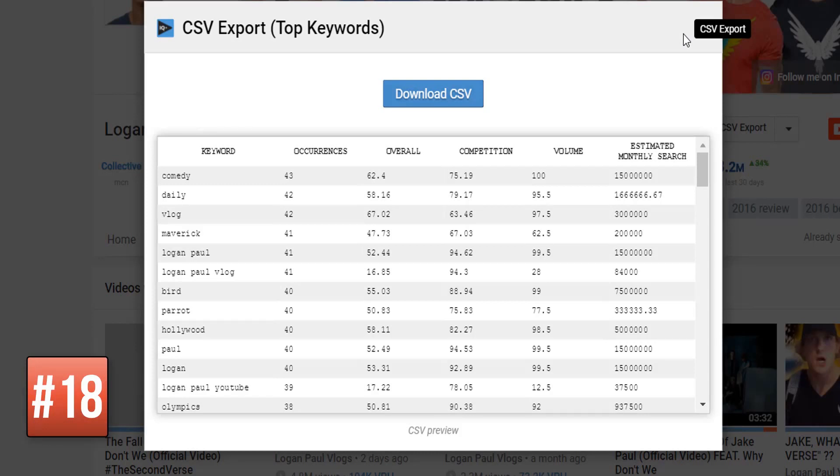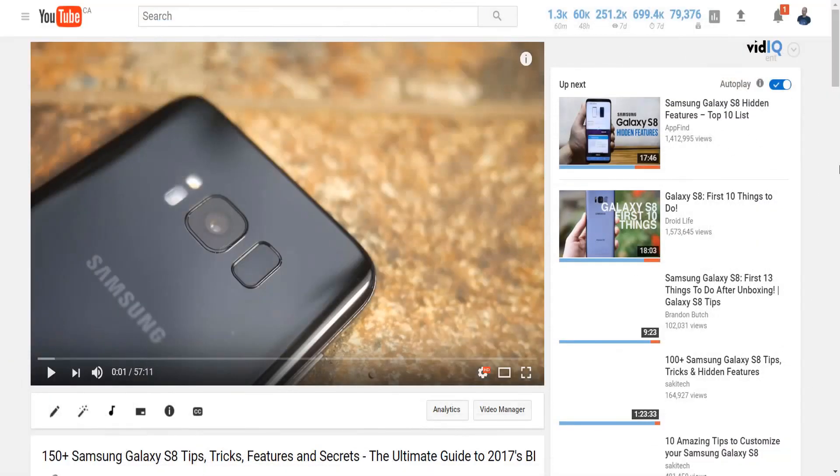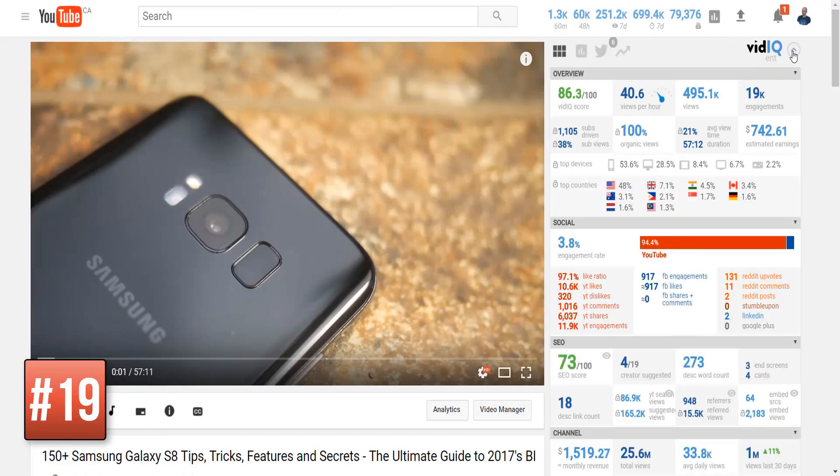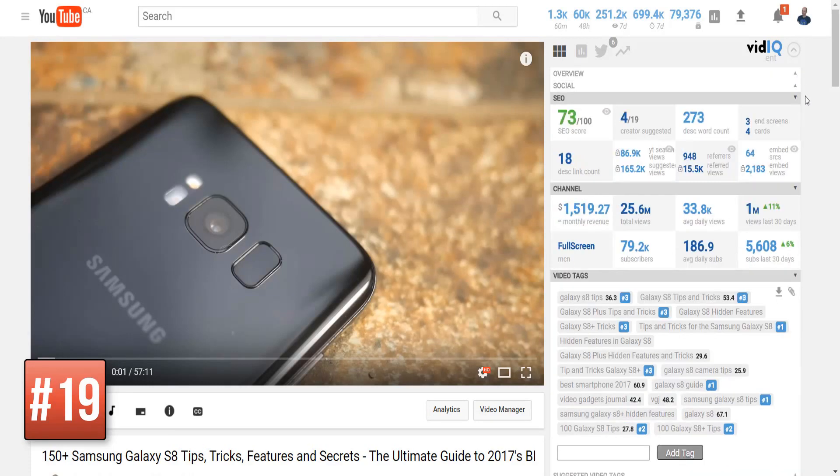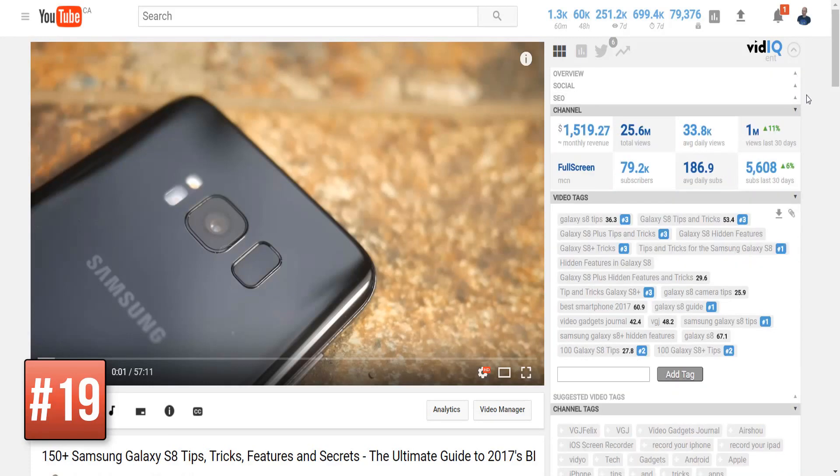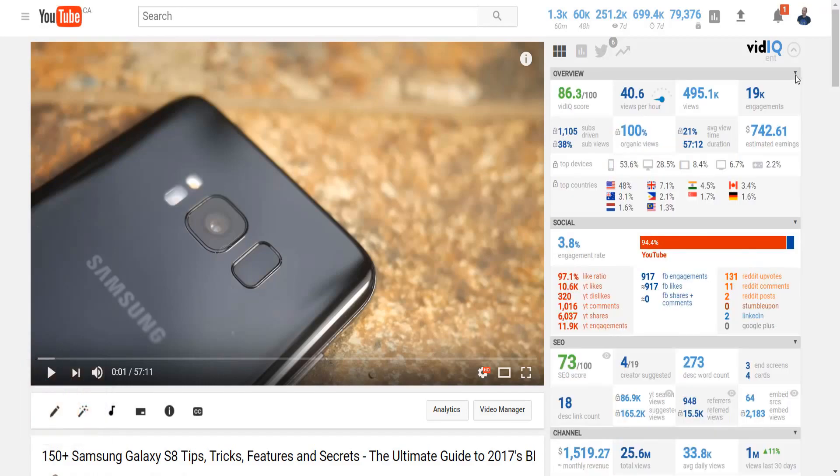Well that's just the tip of a very large analytical iceberg. Now let's introduce you to the video scorecard which reveals a wealth of analytics for every single video on YouTube. You can expand and minimize the whole panel down the right-hand side or minimize individual sections. Let's take a closer look.